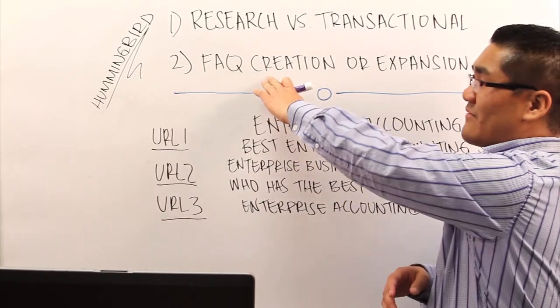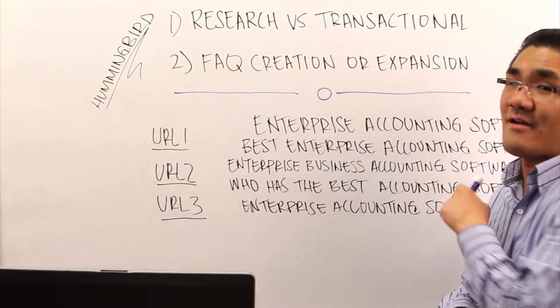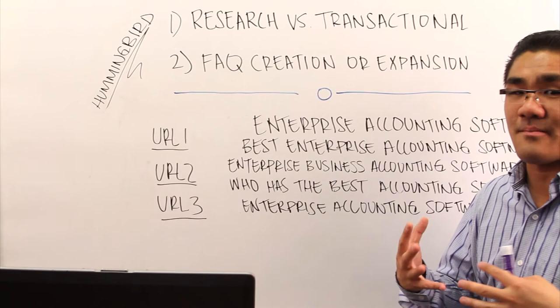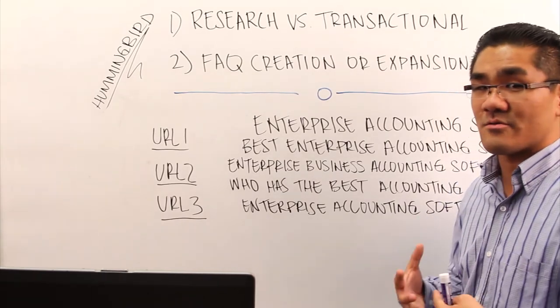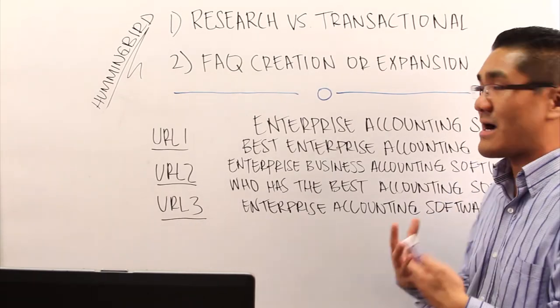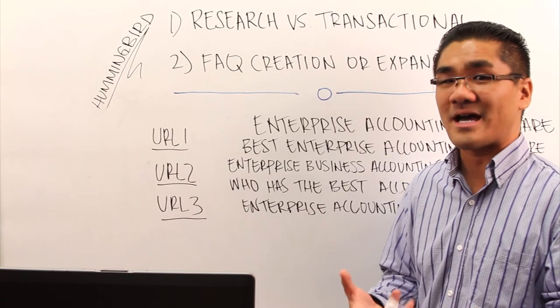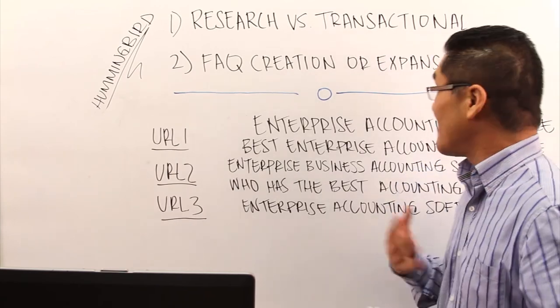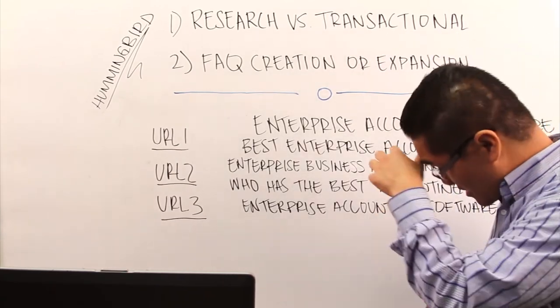So if you don't have an FAQ, create one. Or if you already have one, expand upon it and build other things. So do keyword research to figure out what questions are people asking and then how do you expand upon that.